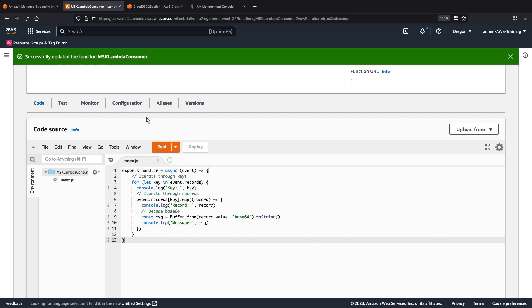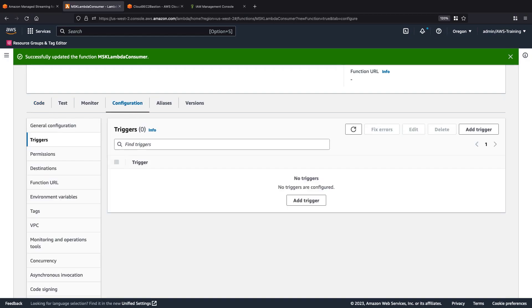Next, let's go to the Configuration tab and create an event source mapping for our Lambda function. We'll add a trigger.